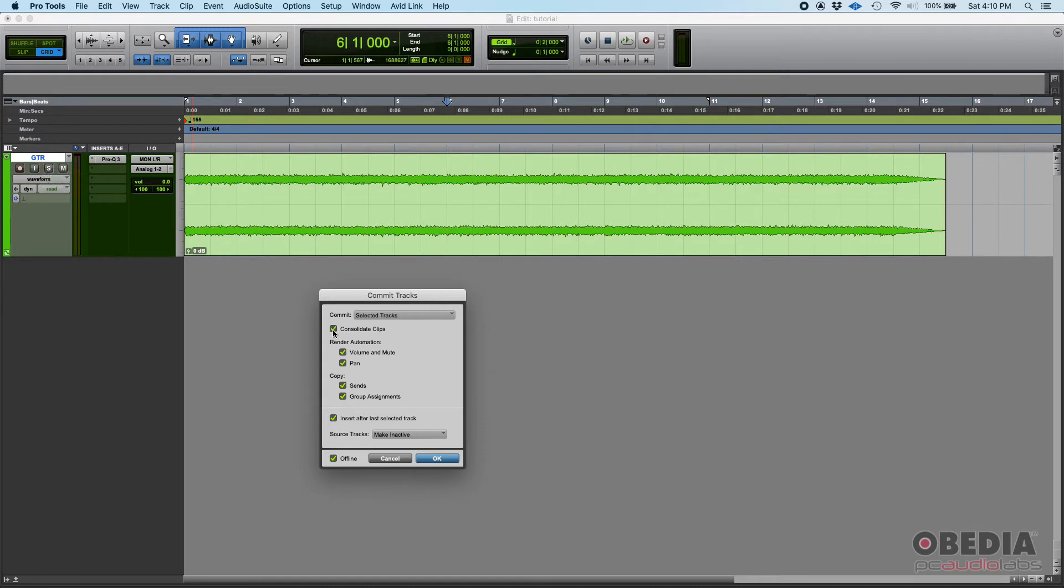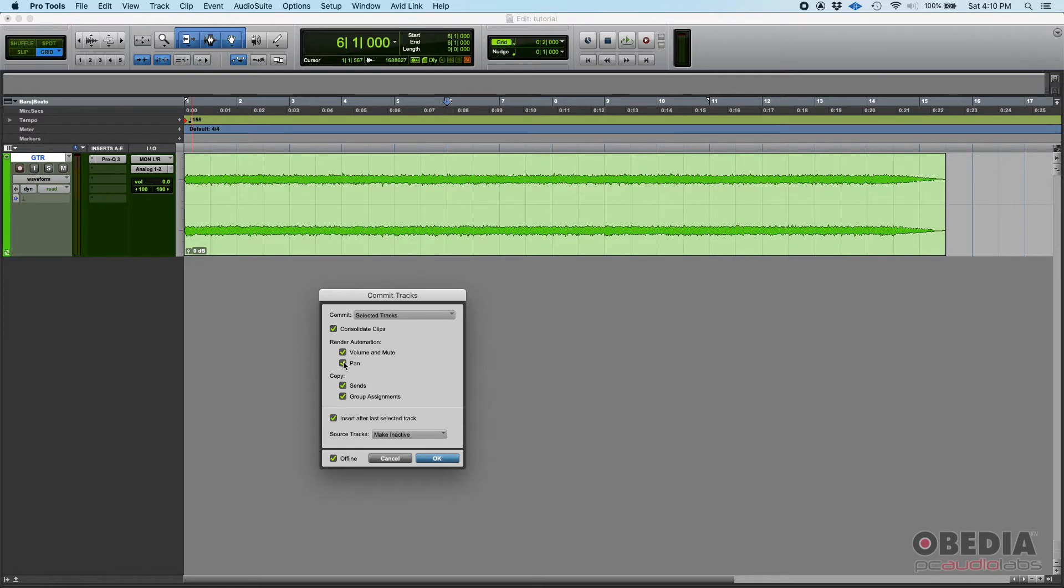Do I want to consolidate the clips? Yes. Do I want to render the volume and mute automation as well as the pan? Well right now we honestly don't have any mute or volume or pan automation, but sure, go ahead and commit it.